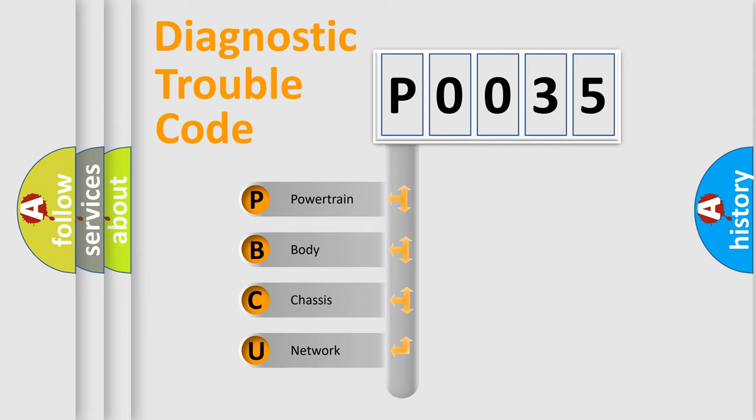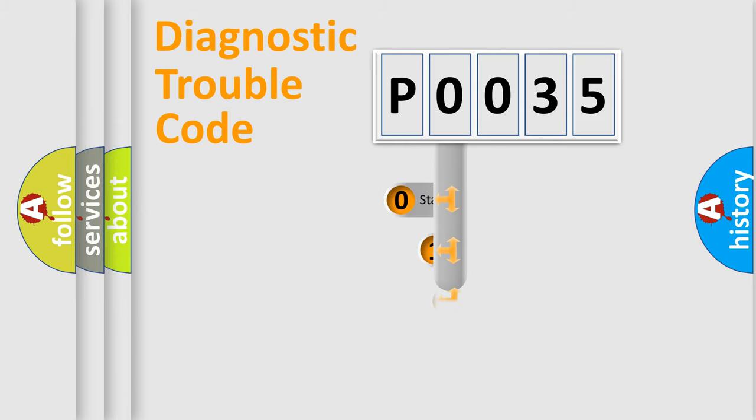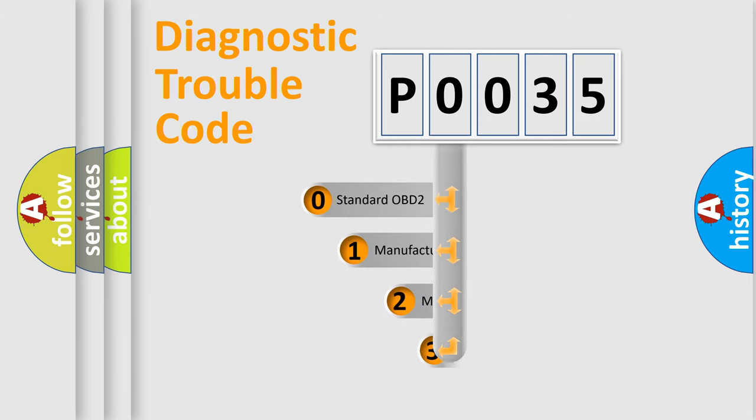We divide the electric system of automobile into four basic units: Powertrain, Body, Chassis, and Network. This distribution is defined in the first character code.